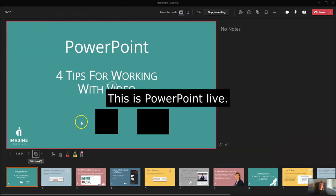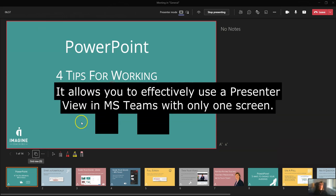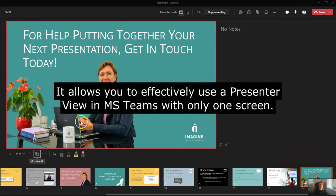So this is PowerPoint Live. It allows you to effectively use a presenter view-type view in MS Teams with only one screen.